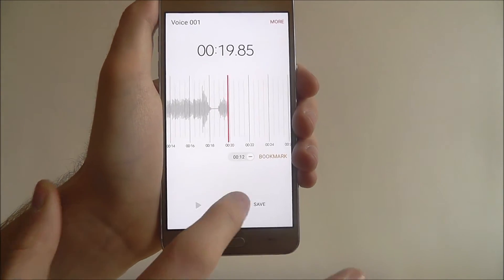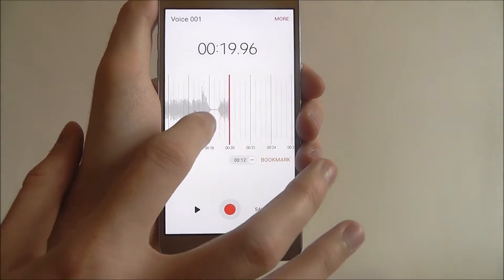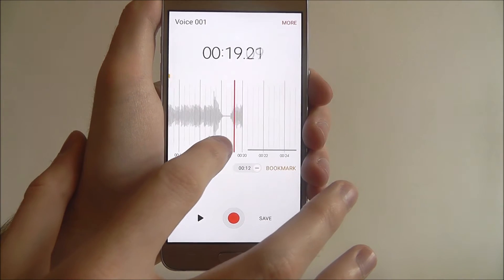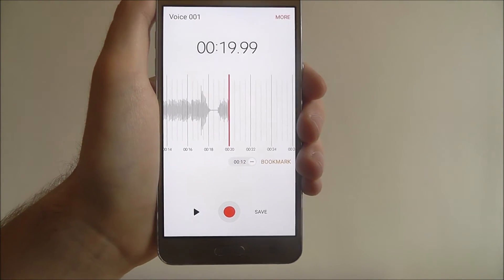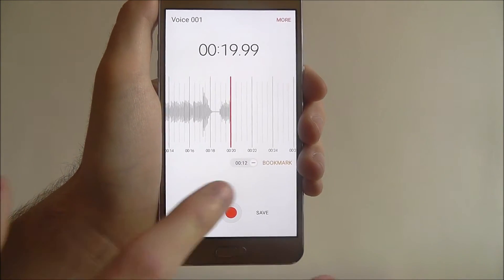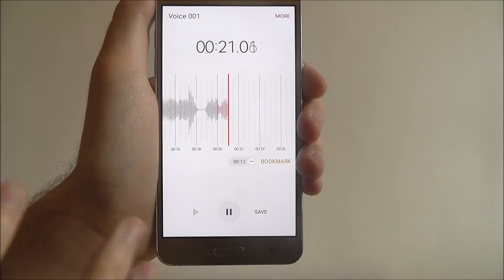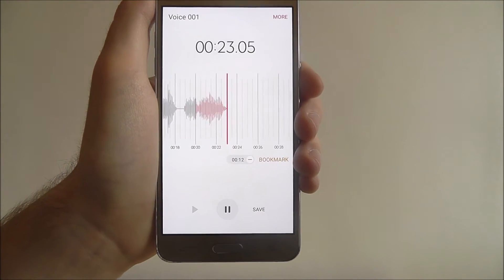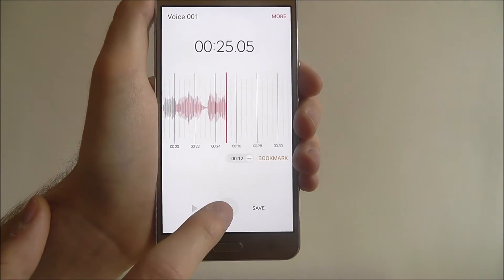We can pause it any time by pressing the pause tab, and we can scroll back through it using our finger left and right. To continue, just press record again. You can stop and pause the recording whenever you need to.